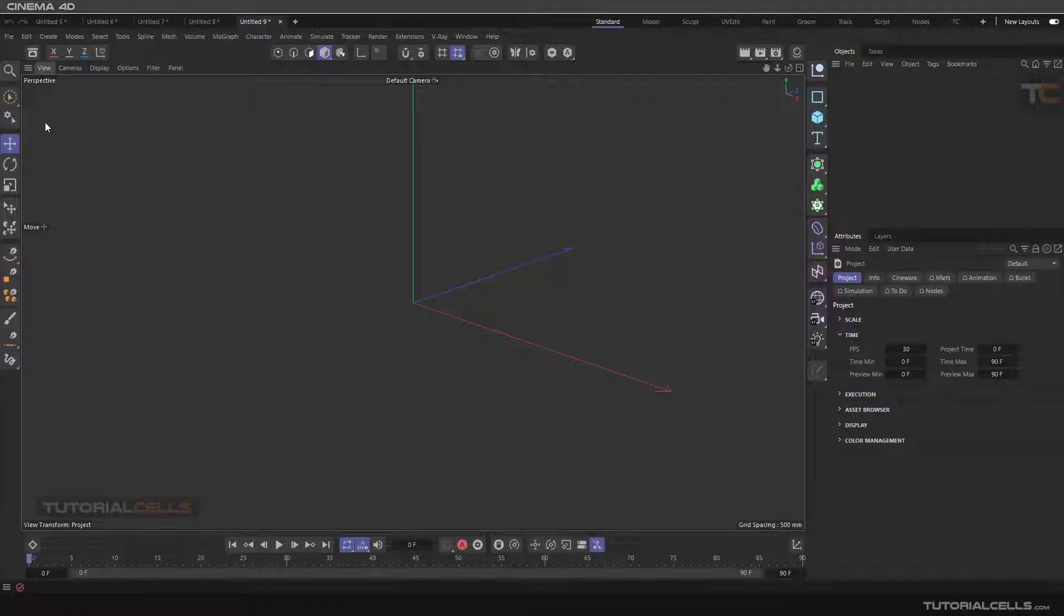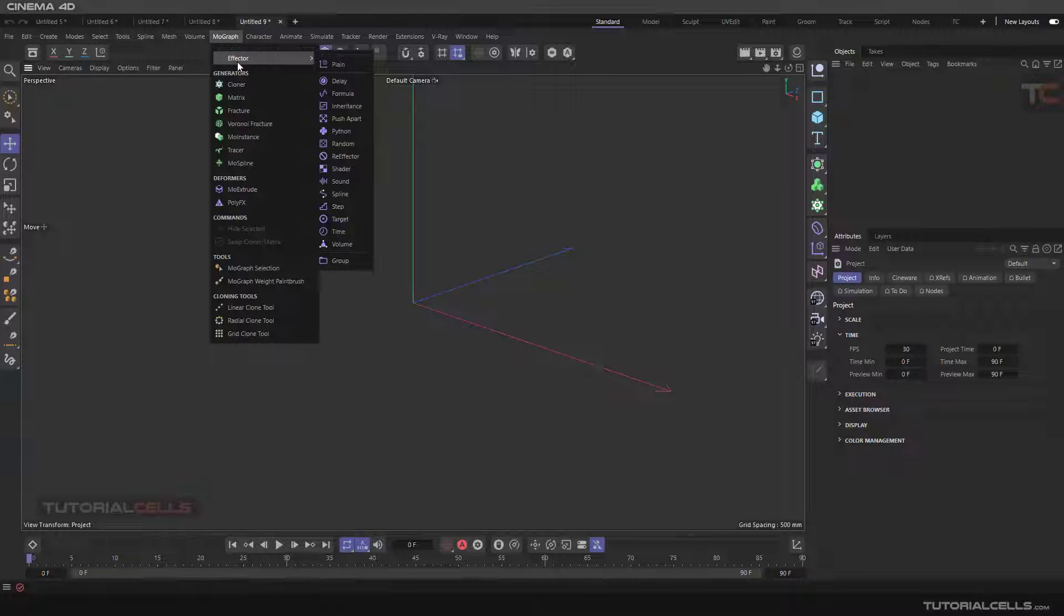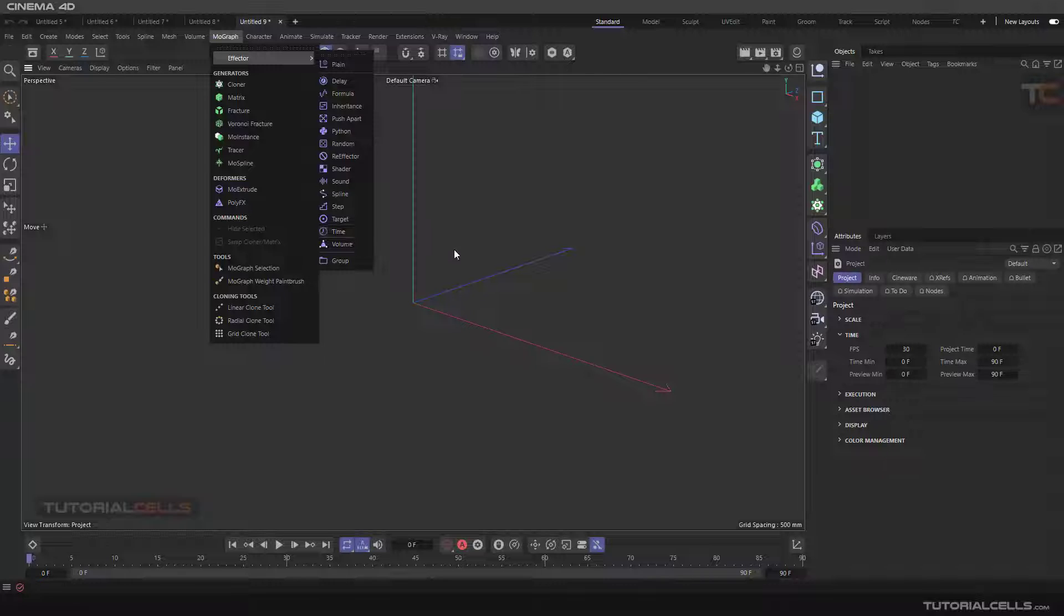Okay, another effector in MoGraph is the time effector. The time effector is for animating objects of the cloner or any object without keyframing. It's very interesting.